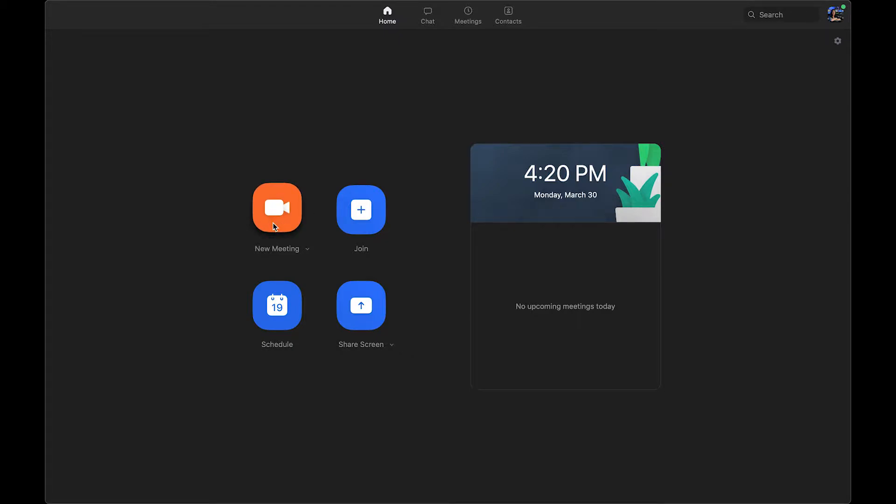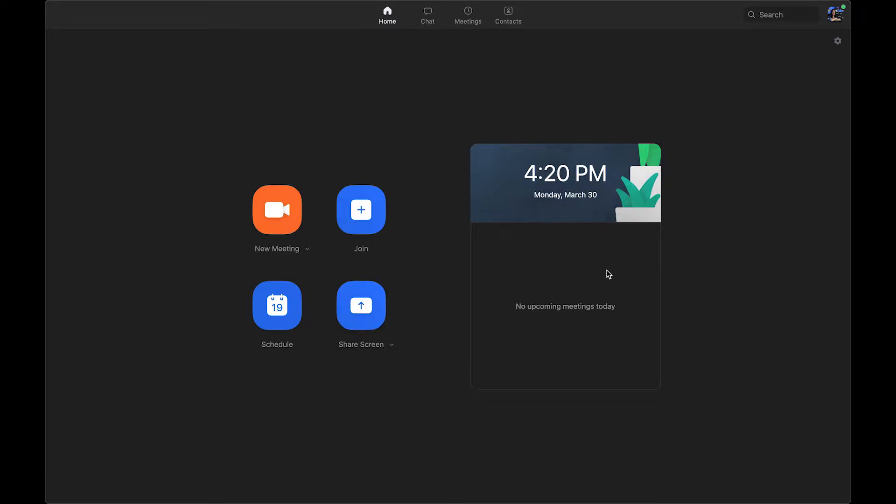So you see New Meeting, Join, Schedule, Screen Share. And then if you have any pre-existing meetings that are on your schedule, it will show up over here. So for our purposes, we're going to hit New Meeting.